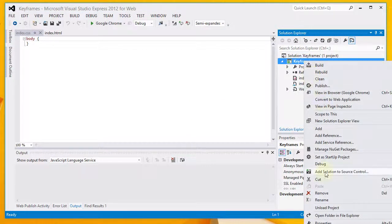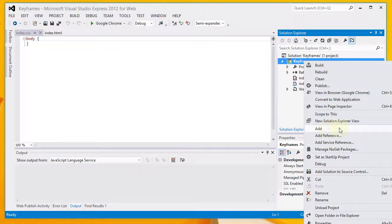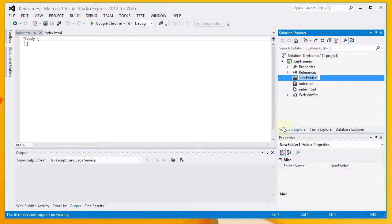After that, I want to go ahead and add a new folder for my script files. New Folder, I'm going to call it Scripts.